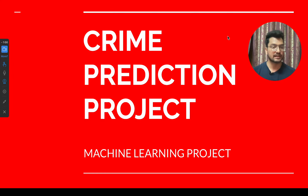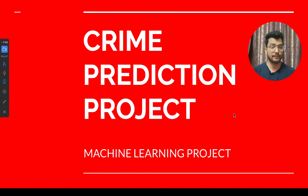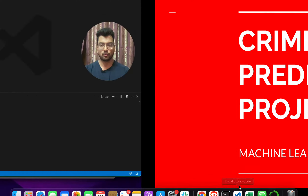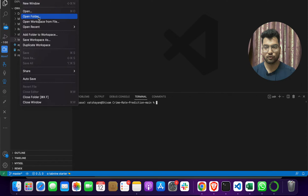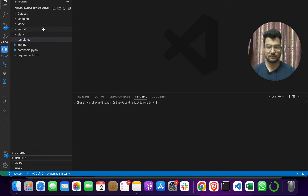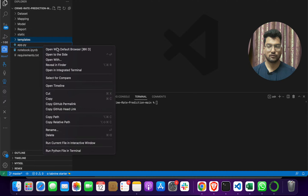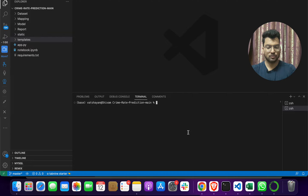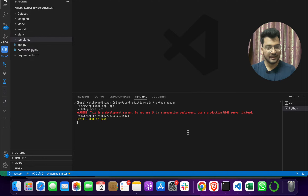After downloading or getting this project code, you just have to download and install Visual Studio Code, then open it, go to File > Open Folder, and open the project folder. After that, click on app.py, open the integrated terminal, and run the simple command: Python app.py.